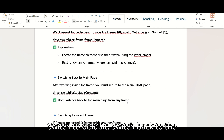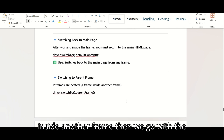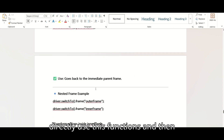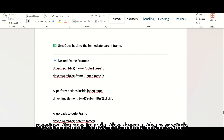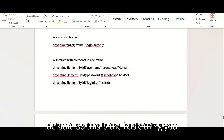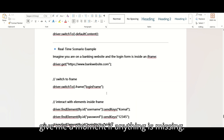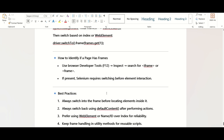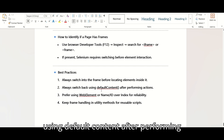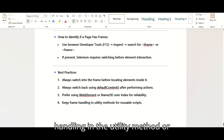Use driver.switchTo().defaultContent() to switch back to the main page from any frame. If a frame is nested inside another frame, use driver.switchTo().parentFrame() to go up one level. Best practices: always switch to the frame before locating elements inside it, always switch back using defaultContent() after performing actions, prefer using web element, name, or id over index for reliability, and keep frame handling in utility methods or reusable scripts.